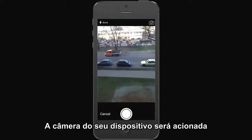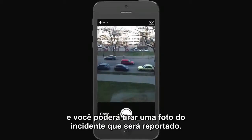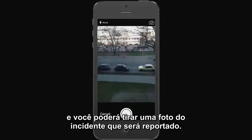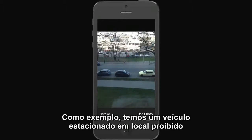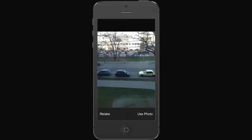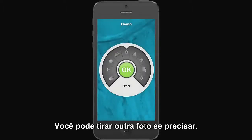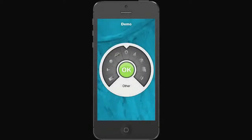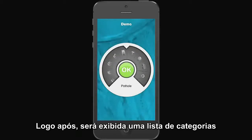The camera will be engaged and you can take a photo of the incident you're going to report. In this case, we've got some illegal parking we'd like to report back to our local authorities. You can either retake the photo or simply use it.